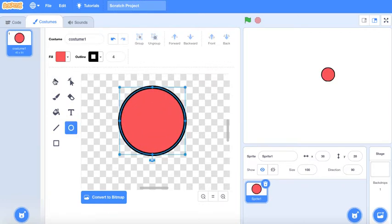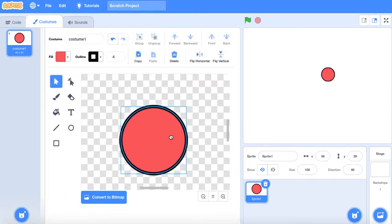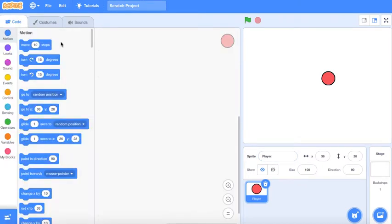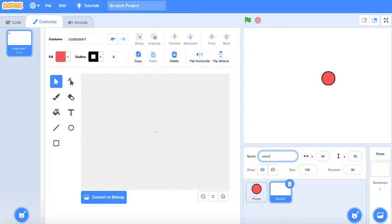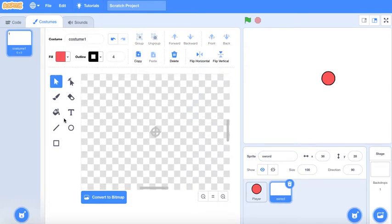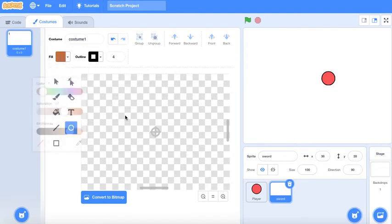This is just a player. You can make the player anything you want but this will be the player. Then we're gonna give him a weapon, maybe like a sword. Let's make a sword model.